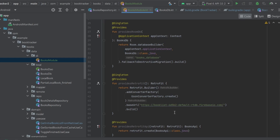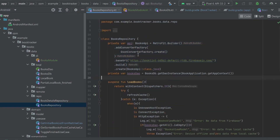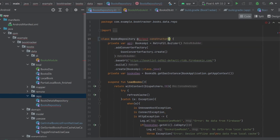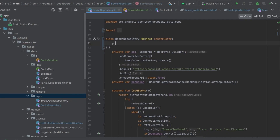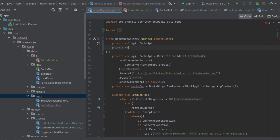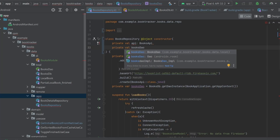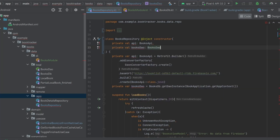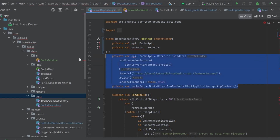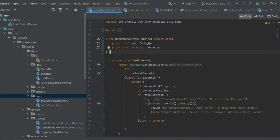Now we have everything we need in the module for both Retrofit and Room for Dagger Hilt to know how to provide those for dependency injection. With all of that in place, go back to BooksRepository and do constructor injection here as well. Add `@Inject constructor` and inside the constructor declare `private val api: BooksApi` and the BooksDAO. Delete the old variable instantiations at the top. We've now implemented constructor dependency injection on BooksRepository.